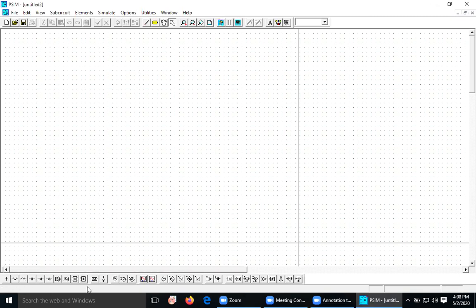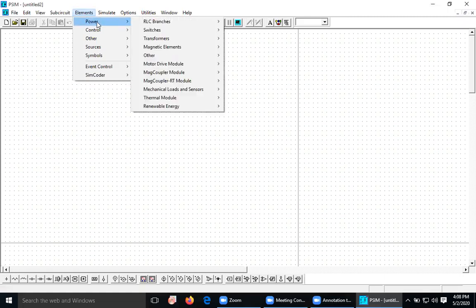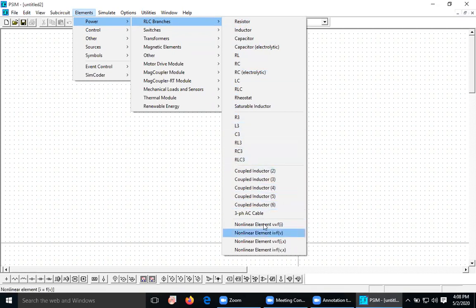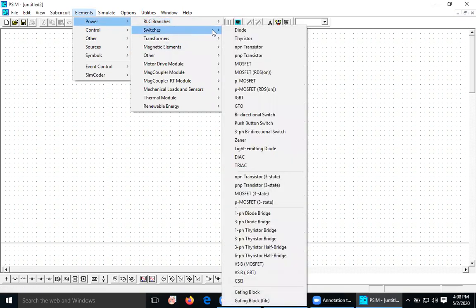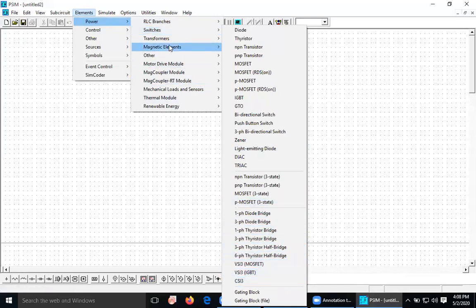If you are not finding an element from the toolbar, you can go to the Elements menu. Within Elements, under Power, RLC branches are available — Resistor, Inductor, Capacitor, RL, RC, and so on. Under Switches, you have Diode, Thyristor, NPN transistor, PNP transistor, MOSFET, and varieties of semiconductor devices. All bridges are available.